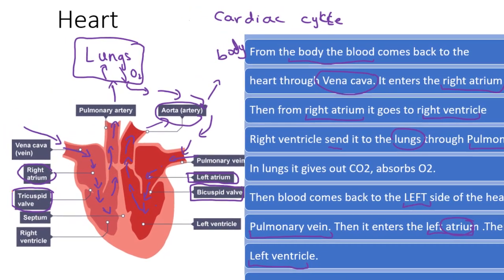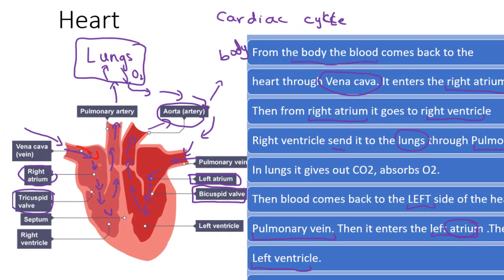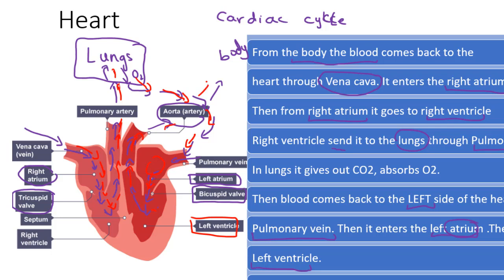Let me repeat this cycle once again. Deoxygenated blood comes through the vena cava and enters the right atrium. As the tricuspid valve opens, it goes to the right ventricle. From the right ventricle, it travels via the pulmonary artery to the lungs. In the lungs, the blood gets oxygenated and loses carbon dioxide. Then it comes through the pulmonary vein and enters the left atrium. From the left atrium it travels to the left ventricle, and from the left ventricle it is pumped out through the aorta to the whole body. And again, the cycle continues.